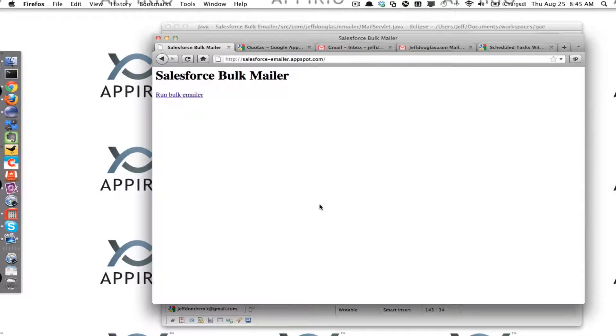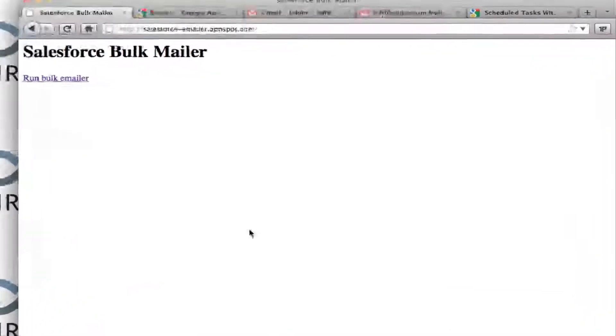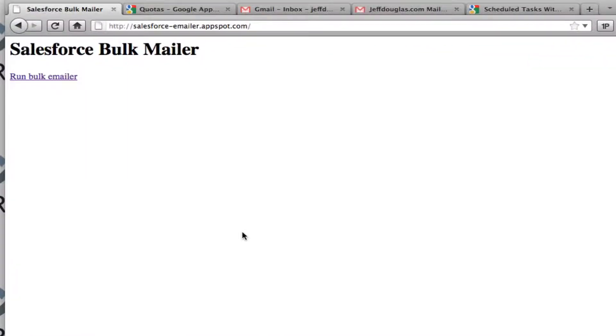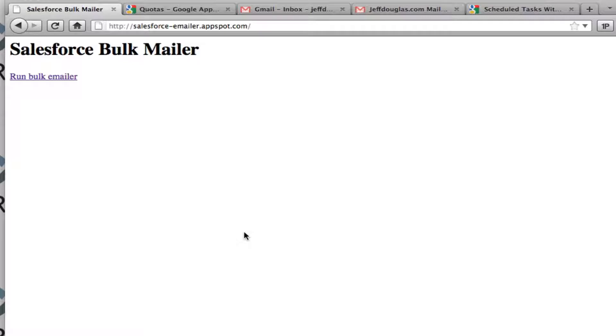Ok, so here's a quick example on how you can use App Engine as a bulk email program for Salesforce. Now one of the reasons I want to do this is because you can only typically send about 2,000 messages a day per Salesforce license. If you don't have a lot of licenses or you have different licenses, you're not going to have a big email quota.